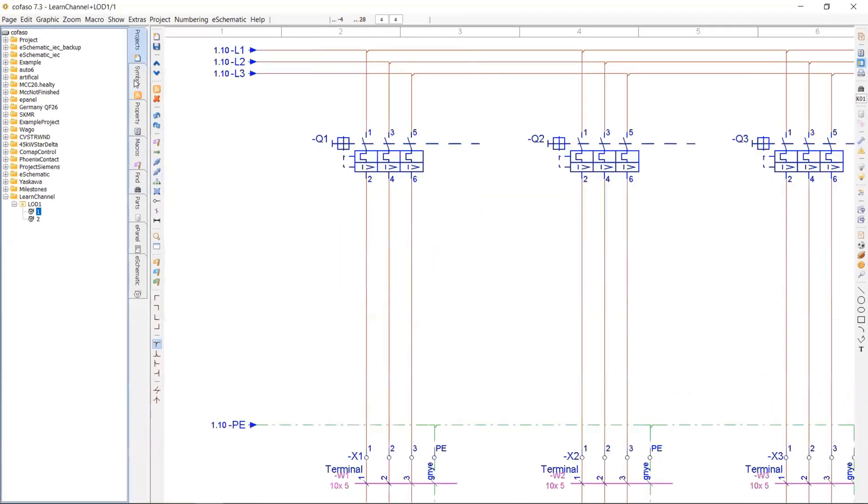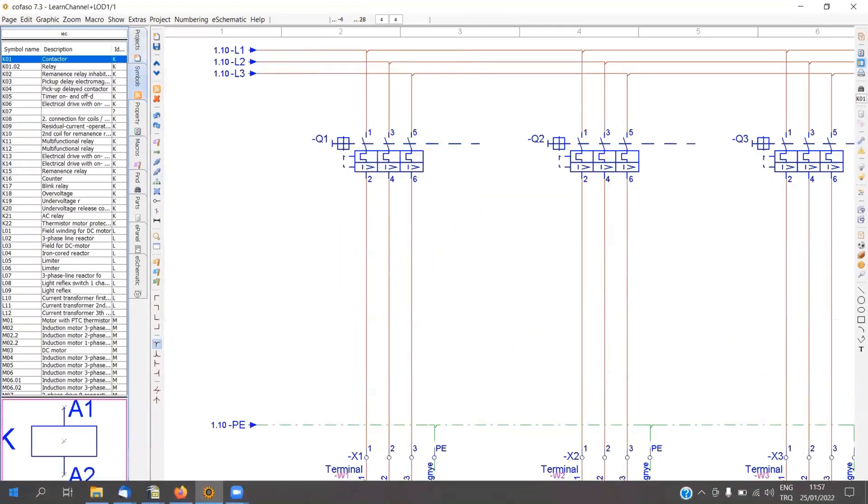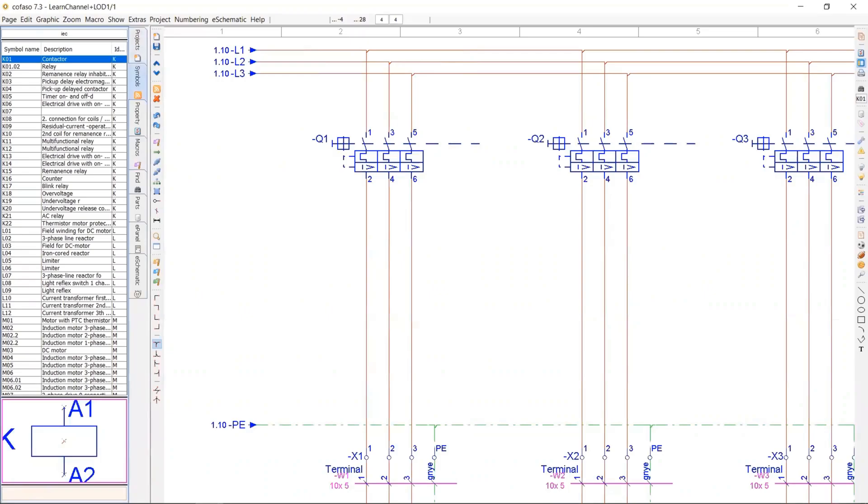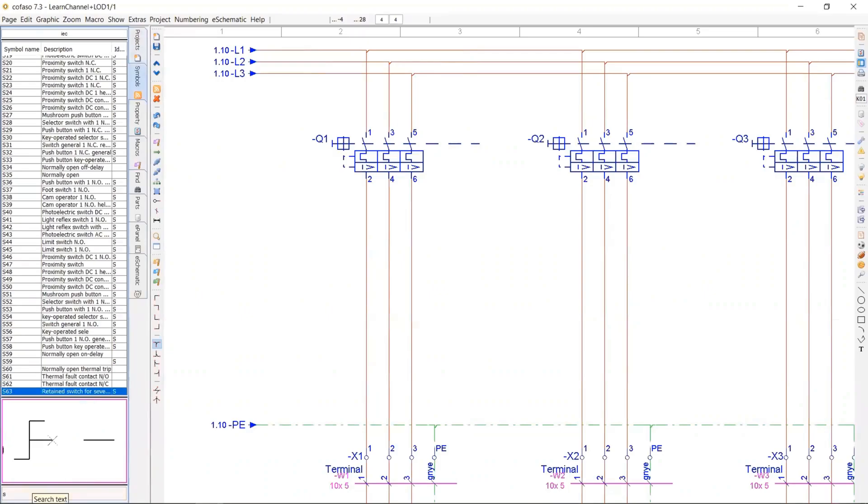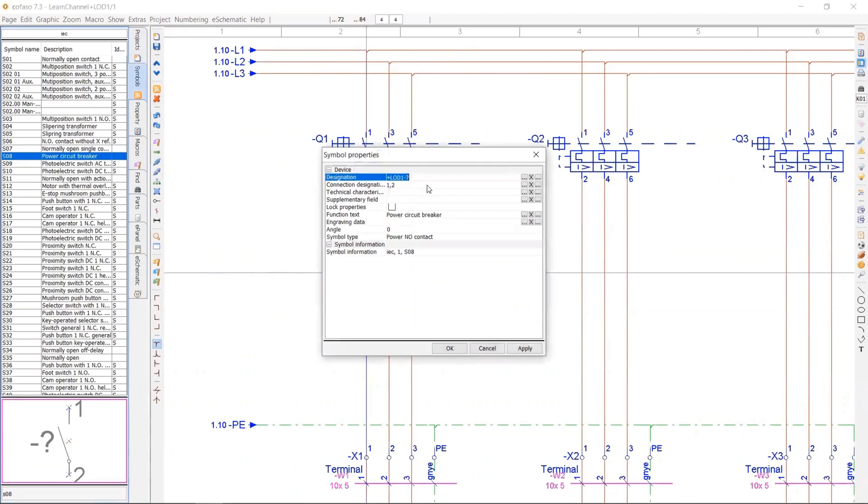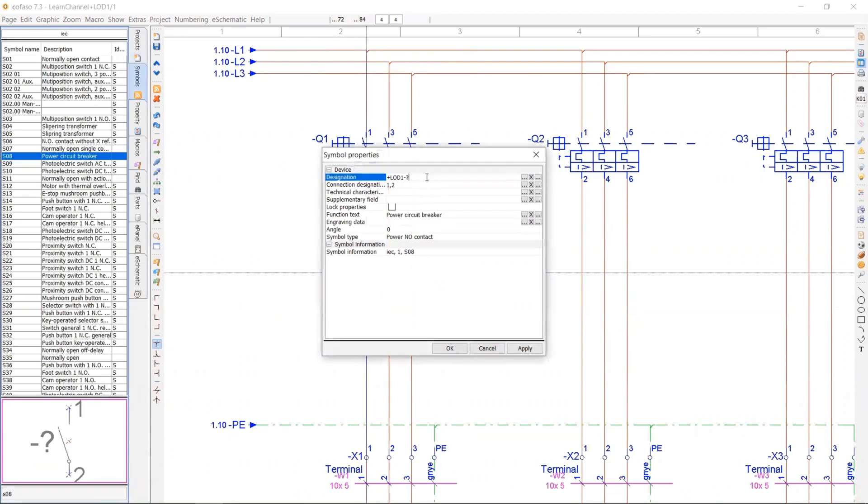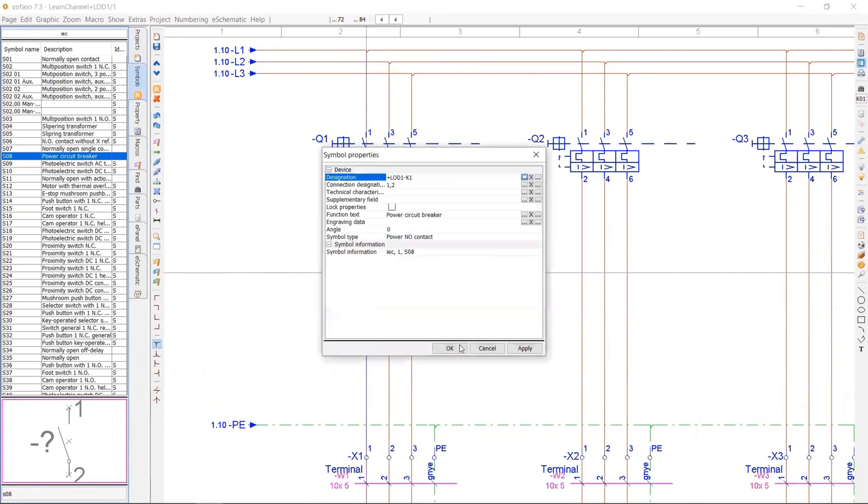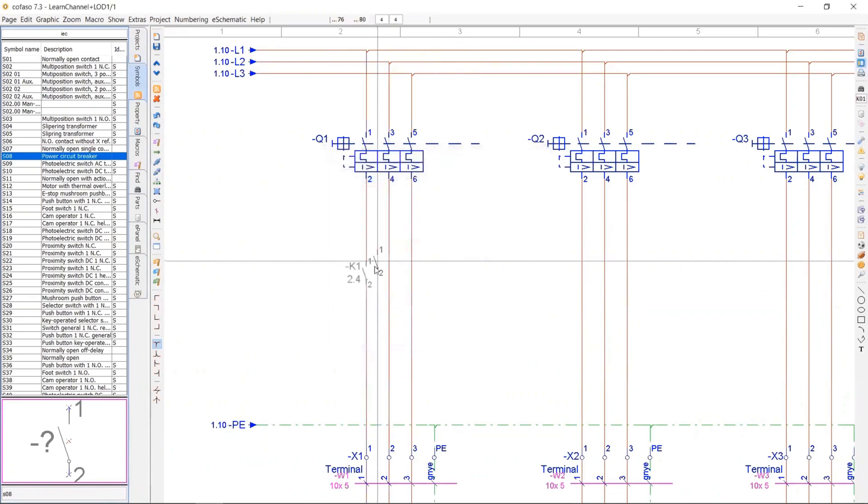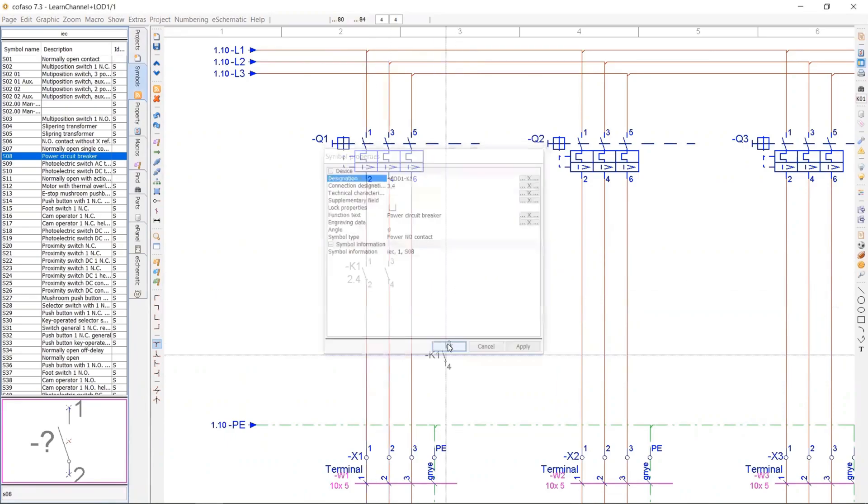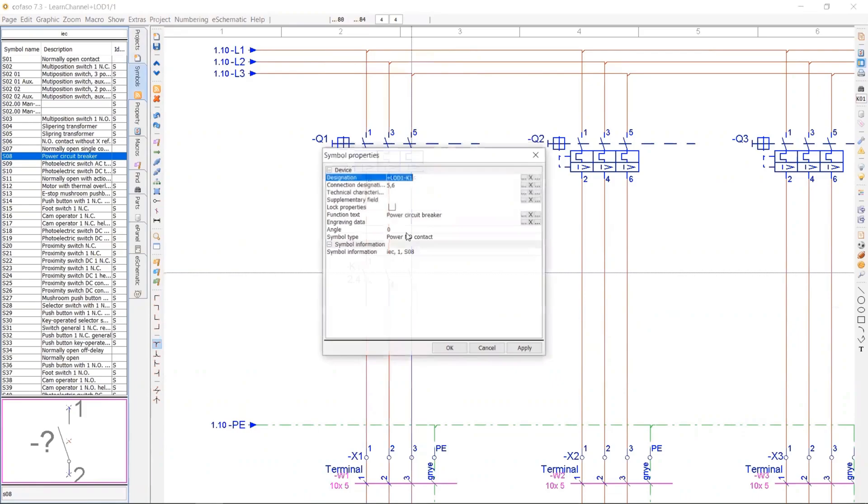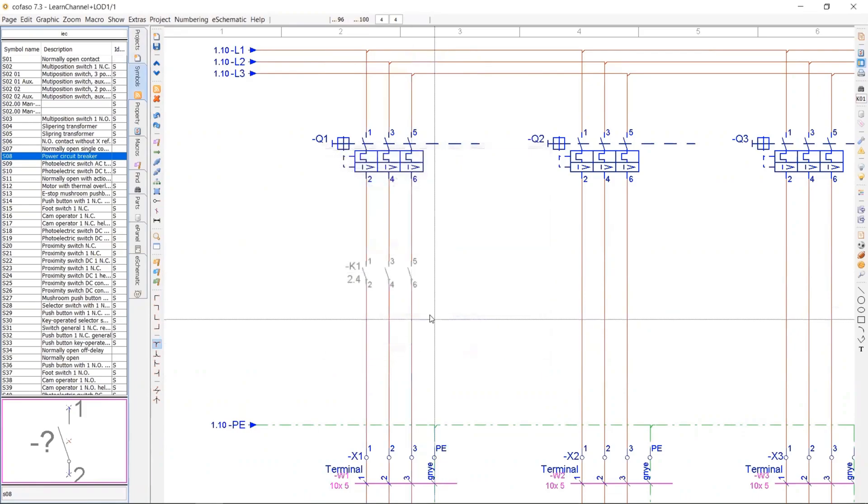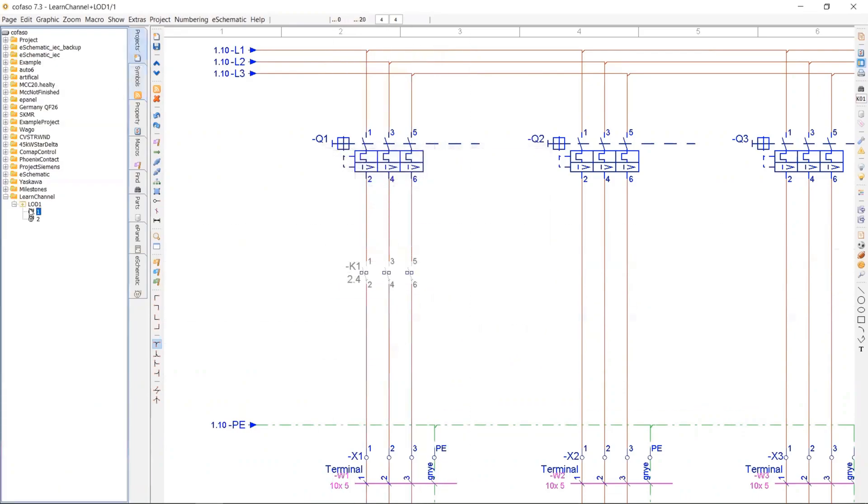Then immediately go to the first page again. So I will use the power contacts or circuit breakers of this contactor. So there's a question mark, which means you need to say this contact is belonging to K1 contactor and 5, 6, 1, 2, 3, 4, 5, 6 automatic numbering.